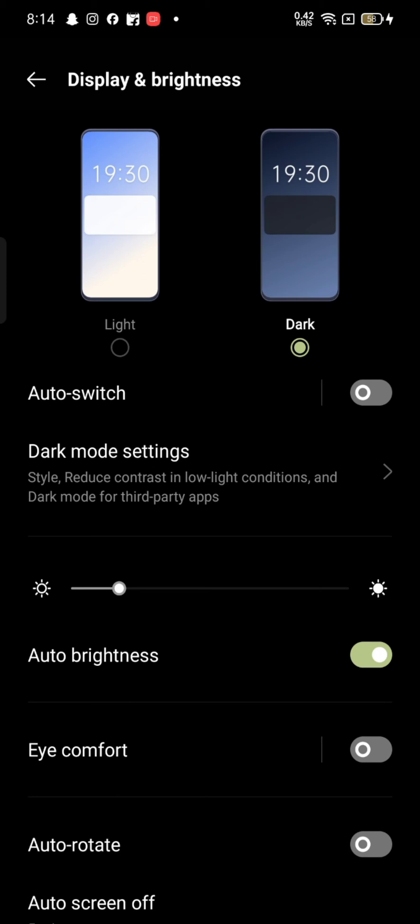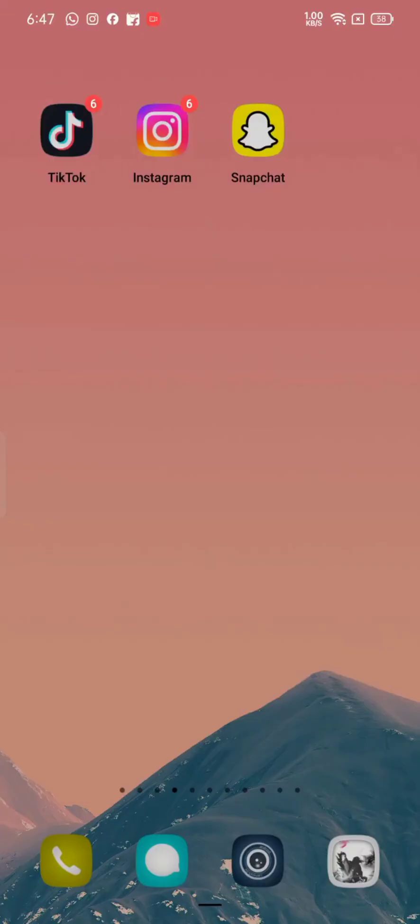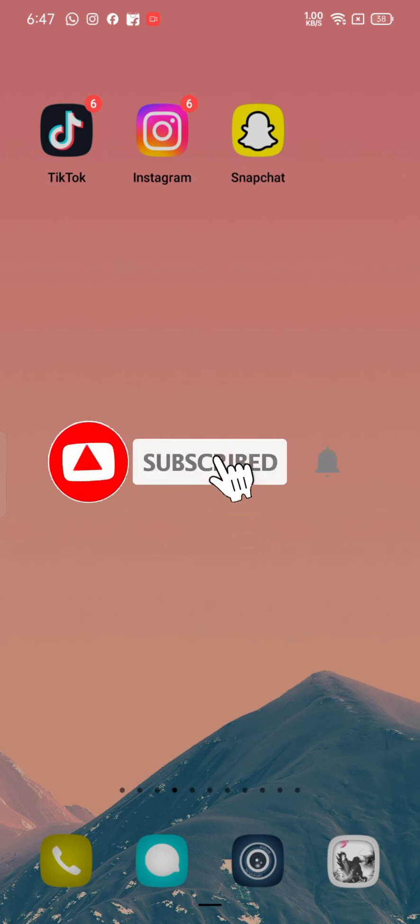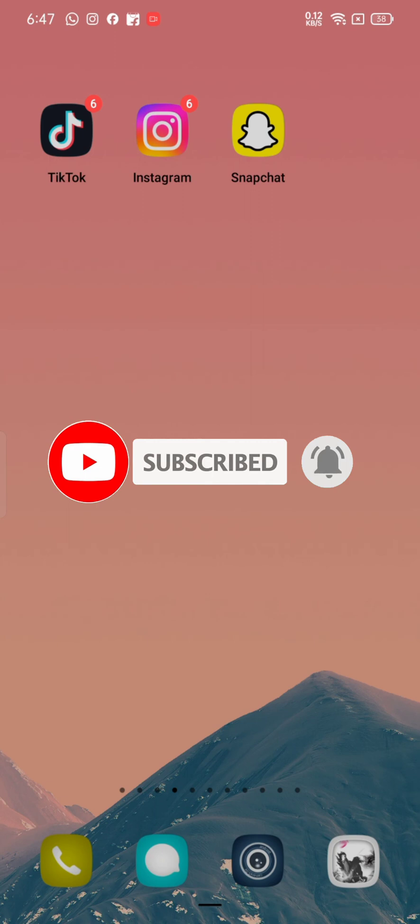This is how you can enable dark mode on Flipkart application quickly and easily in just a few steps. If you have any thoughts or queries, let us know in the comments section. Don't forget to subscribe to our channel and press the notification bell icon.